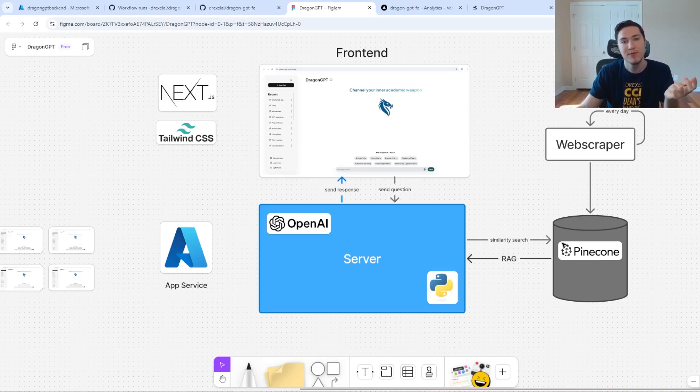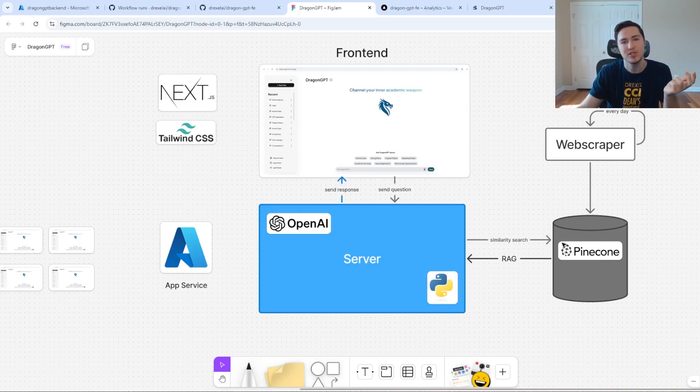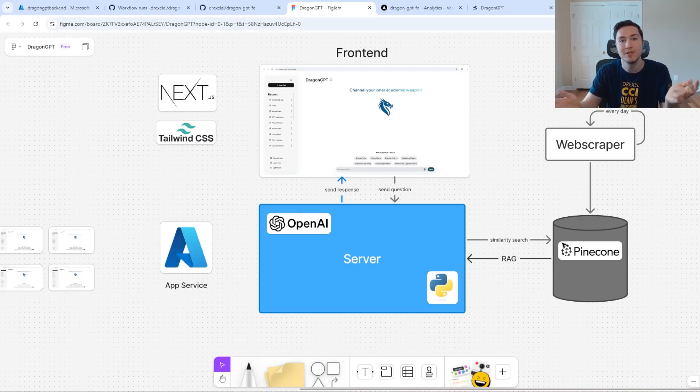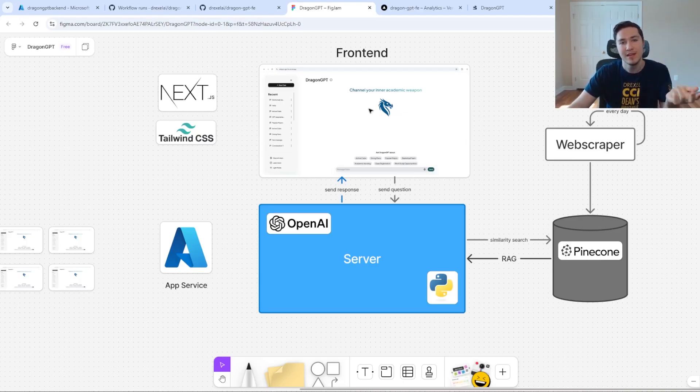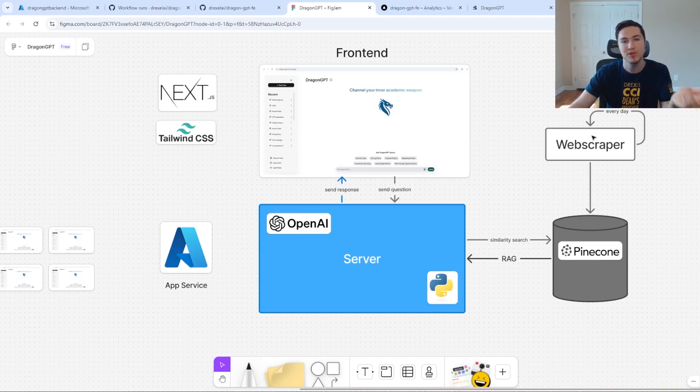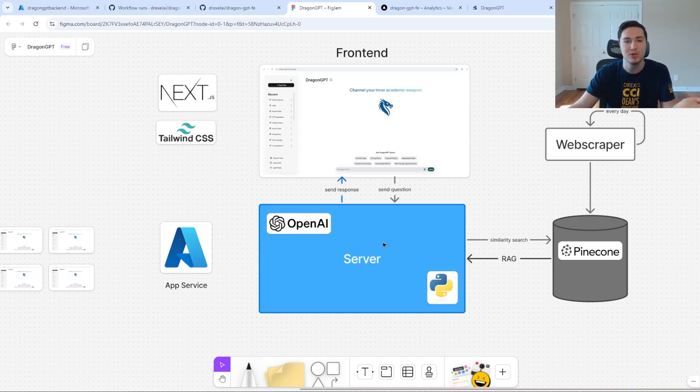Because GPT-4O mini, I'm pretty sure the latest training data it has was 2023 or 2024, so if a new policy comes out tomorrow, we would need our Pinecone application to be updated with that. Our web scraper would do that, and then our AI has access to ultimately the latest information.